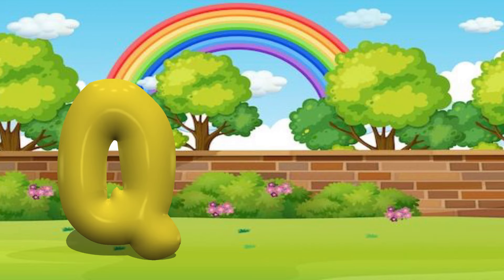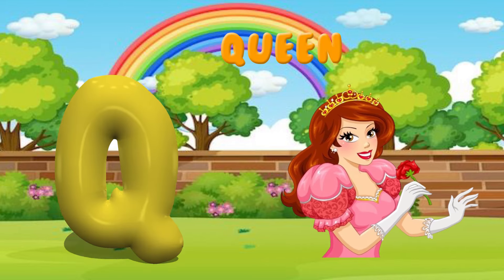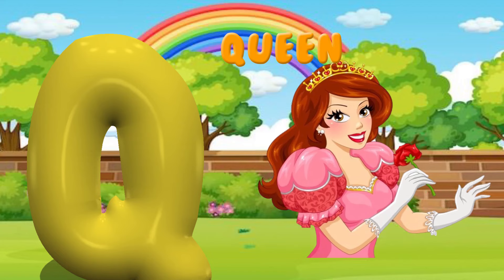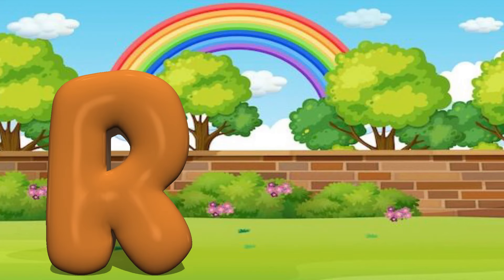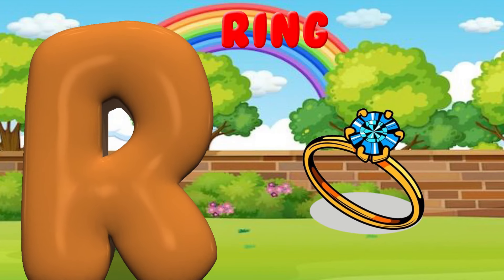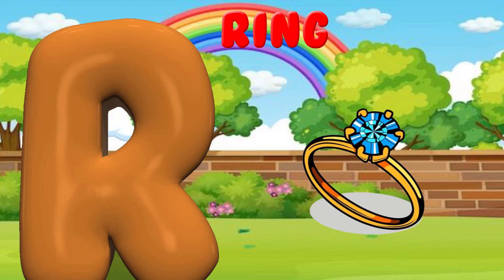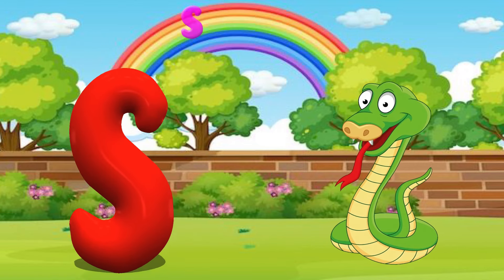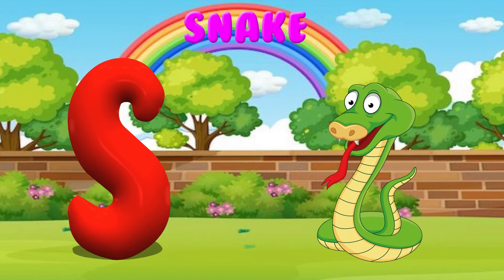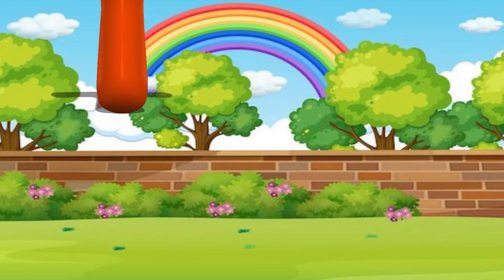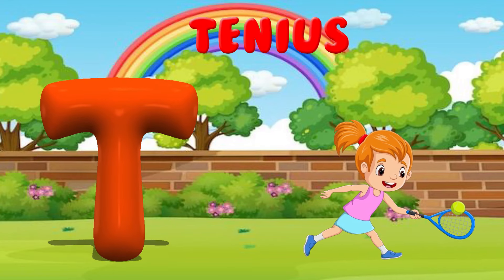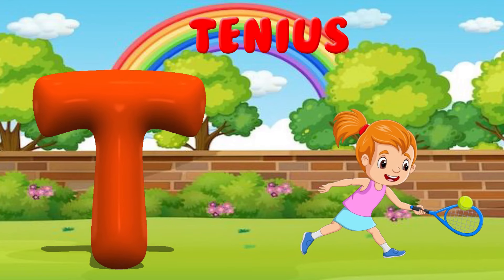Q is for Queen. Qu, qu. Queen. R is for Ring. Ra, ra. Ring. S is for Snake. S, S. Snake. T is for Tennis. T, T. Tennis.